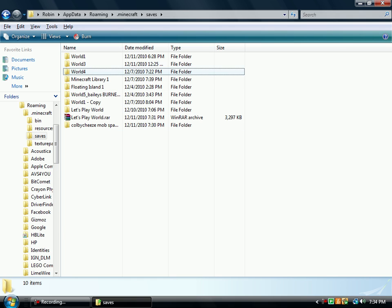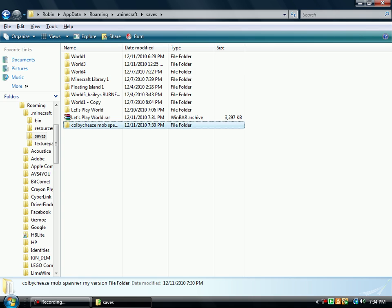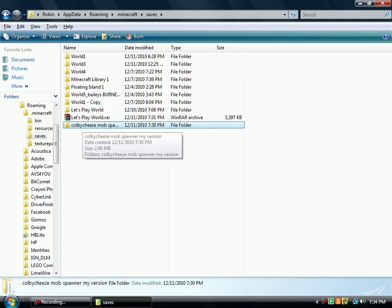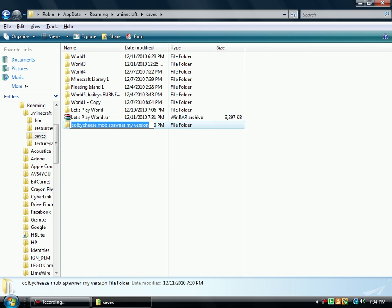And what you can do is you can copy them and then paste them, such as I did with this. This used to be World 2, but then I changed it to Colby Cheese Mob Spawner, my version.